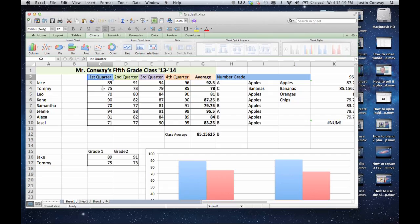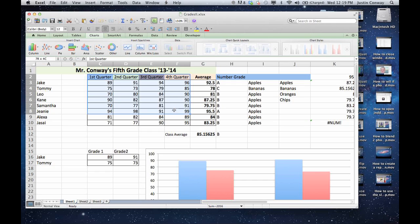So the first method is simply copying and paste. Let's say, using this example here, I have this table. We want to copy this and put it in a new sheet.